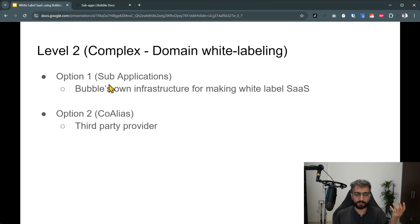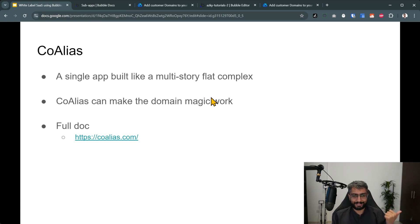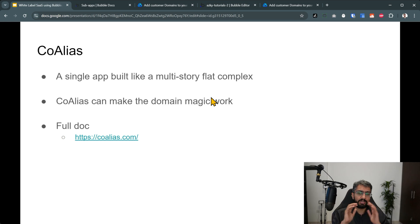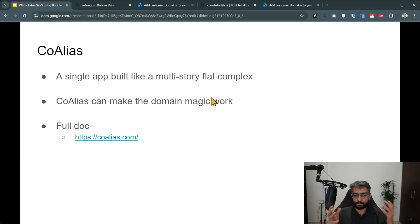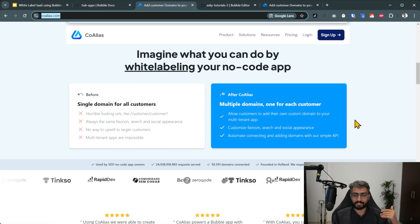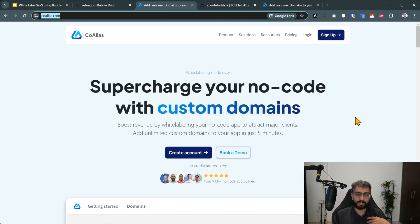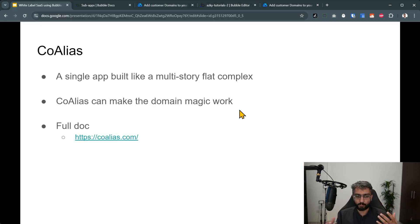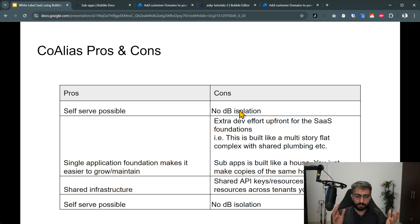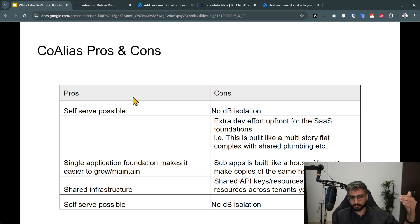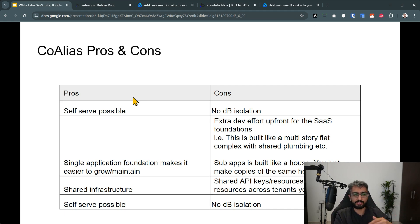Option two is Coalias. With Coalias, the single app is built like a multi-story flat complex. Coalias can make the domain magic work — their full documentation and website explains the whole thing step by step. There's a different style of build involved here.